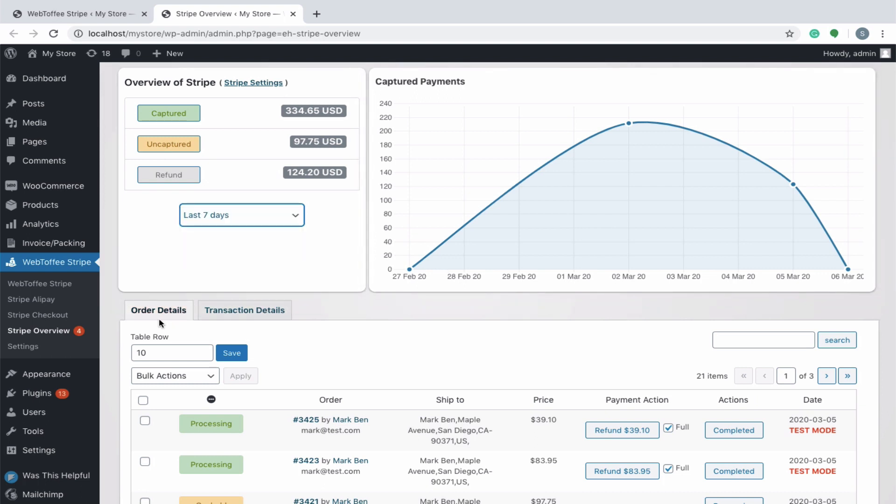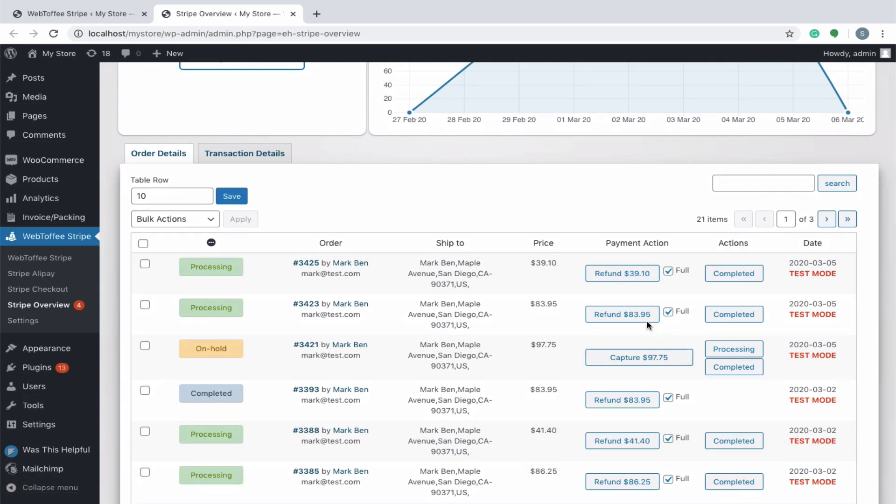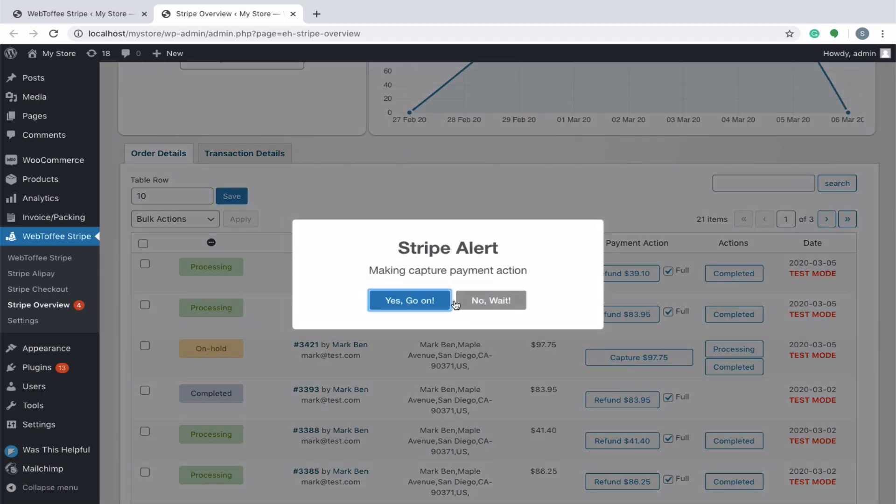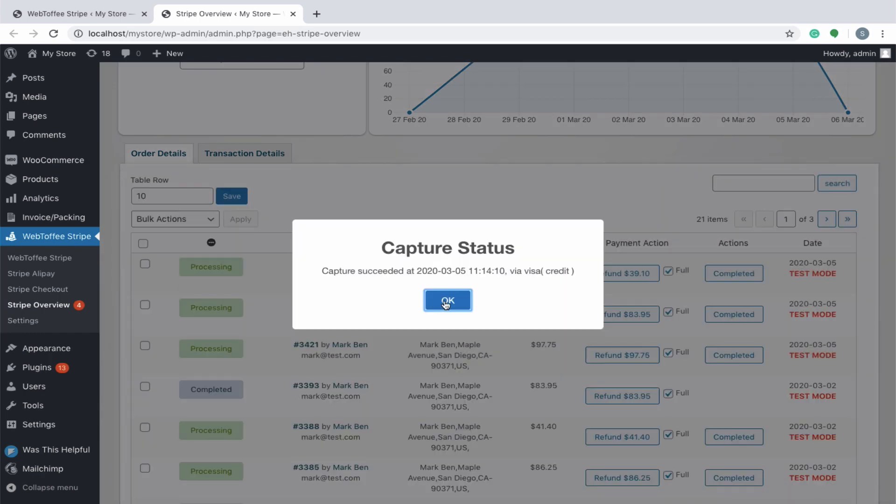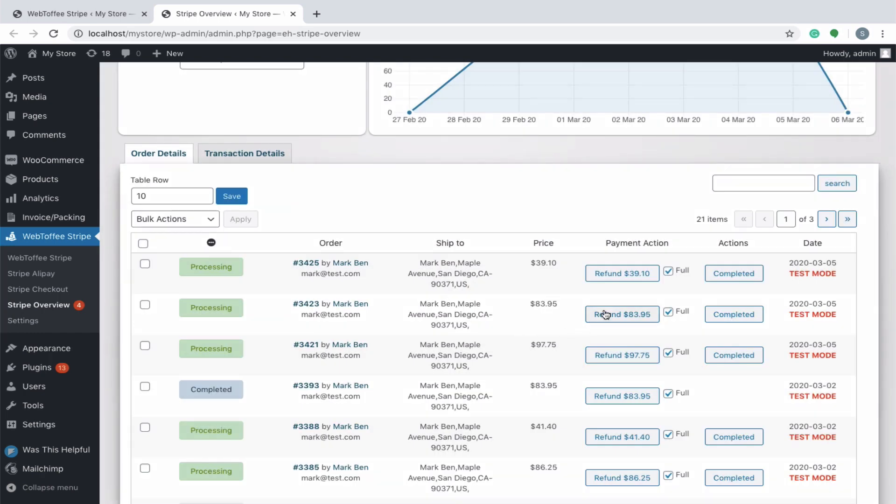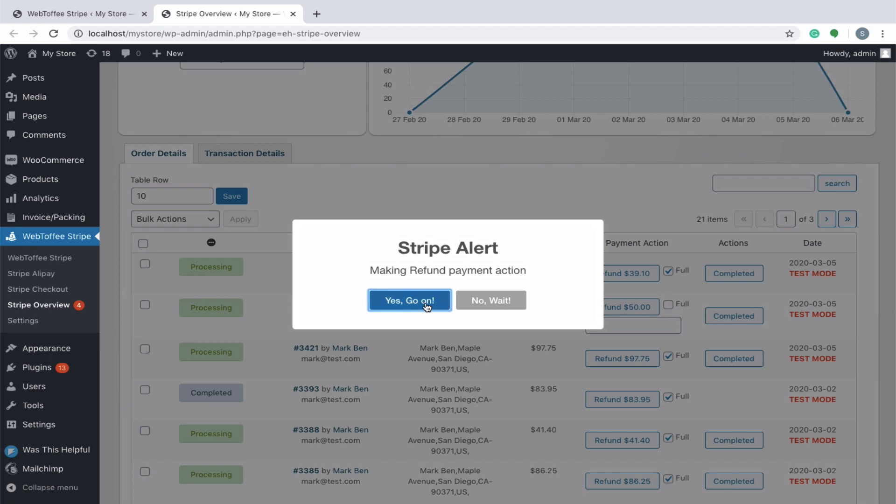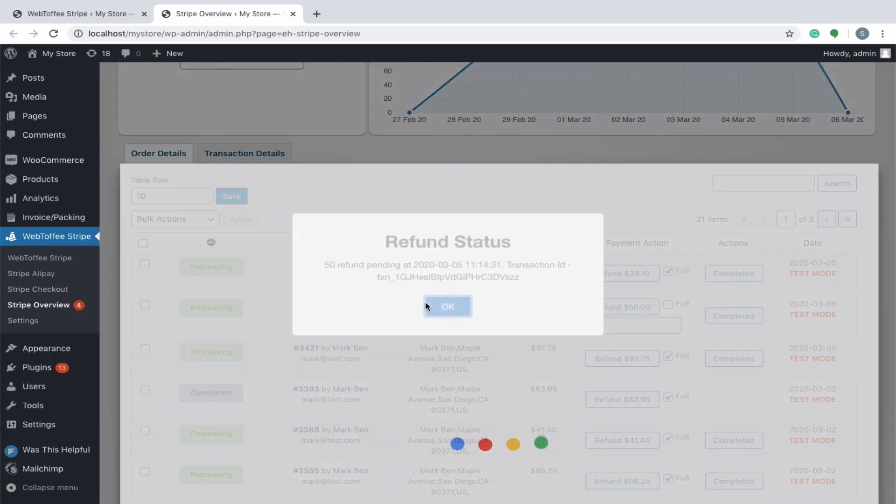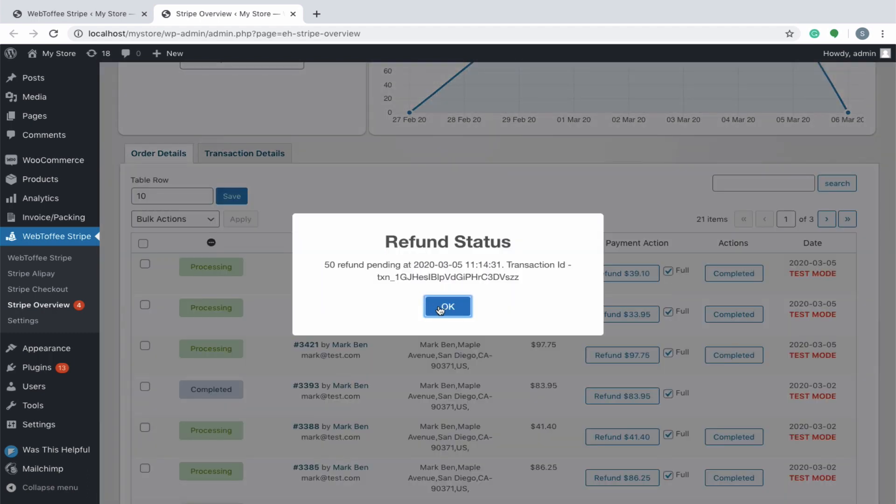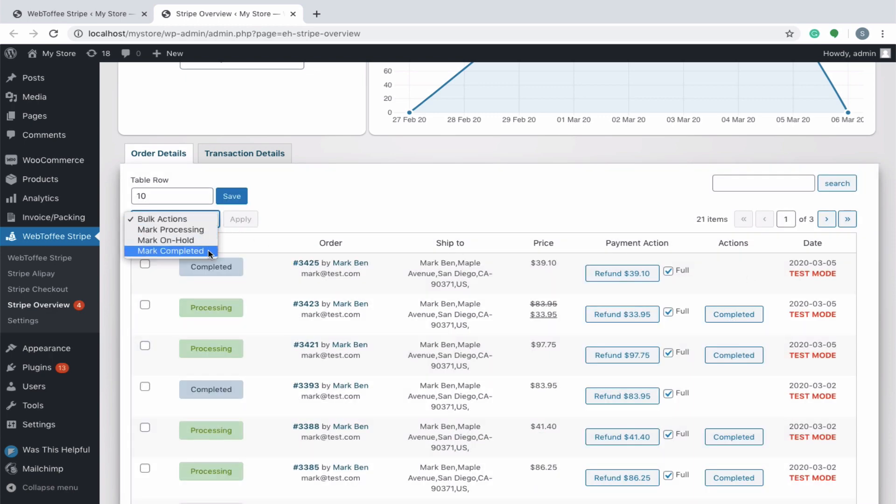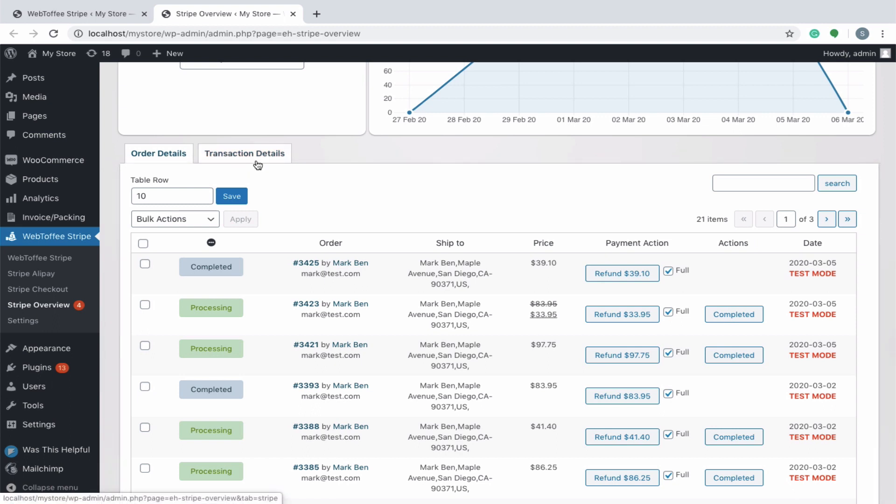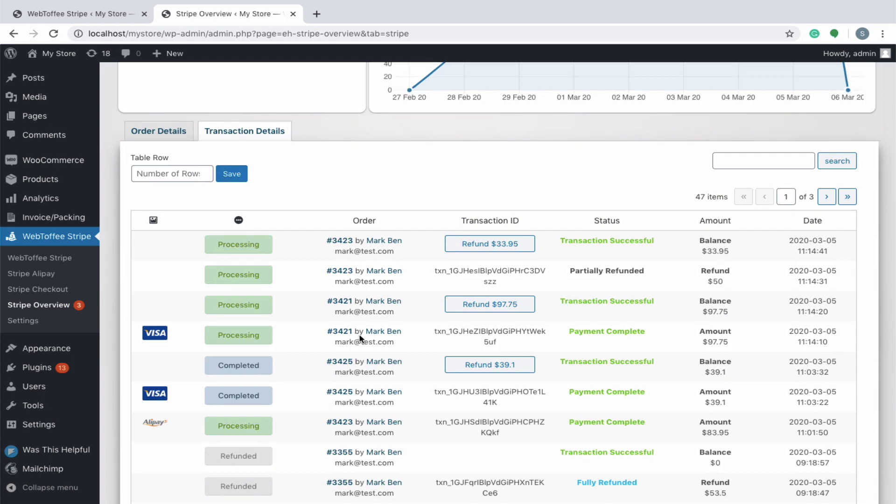Moving down the page, there are order details and transaction details. You can directly manage your orders from the order details tab. You can straight away capture the payments, process partial or full refunds. You can change the order status individually by clicking on the concerned status or in bulk by selecting an item from drop-down. Transaction details lists out all the transactions done via Stripe. You can process the refunds from here also.